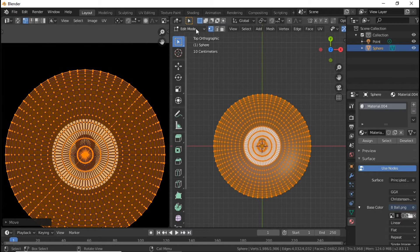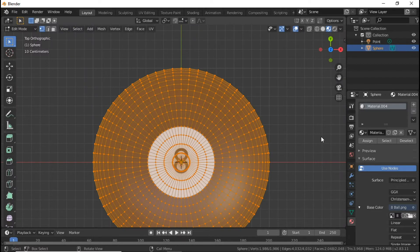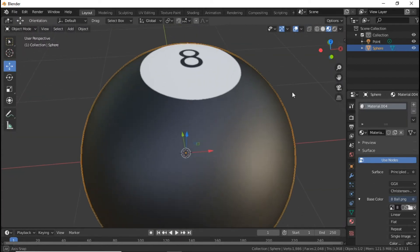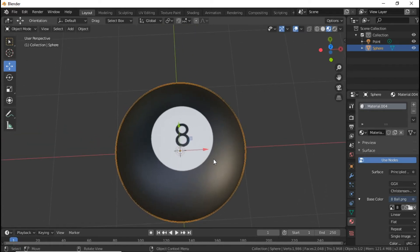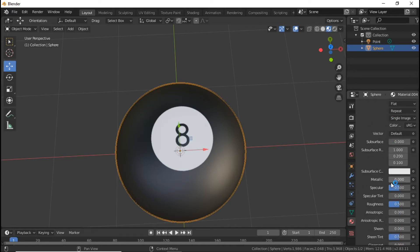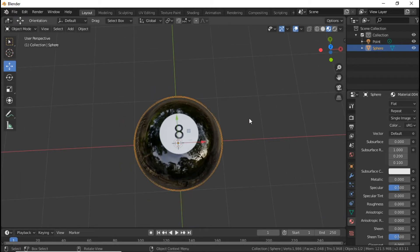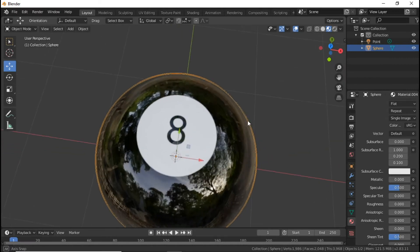Now go back into Object Mode and apply Shade Smooth if you haven't already. Then go over to our Materials Properties, scroll down, and bring the Roughness all the way down. And there you guys have it — you have your eight ball.